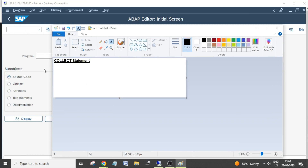In this session I will show you how to use the collect statement. The append statement is used to add a work area. The insert statement lets you insert at a specific place in the table. Collect is also a similar statement where by using it we can add a record to an internal table from a work area, but how is collect different from append and insert?